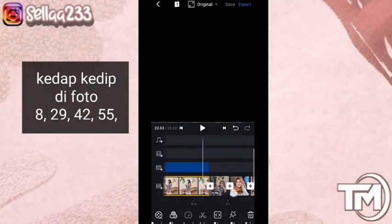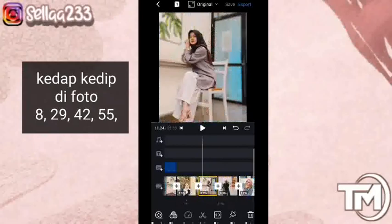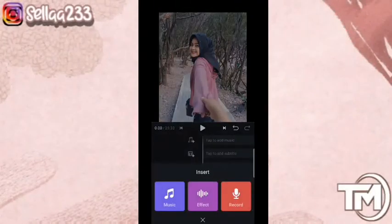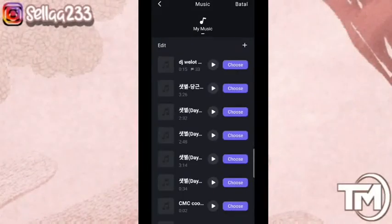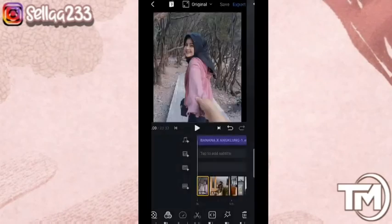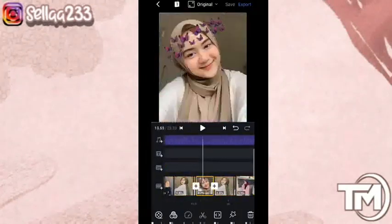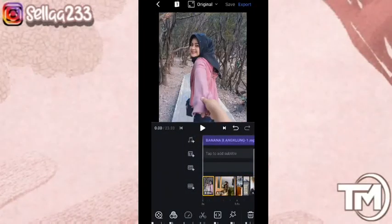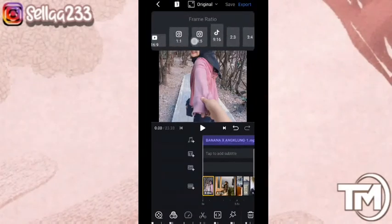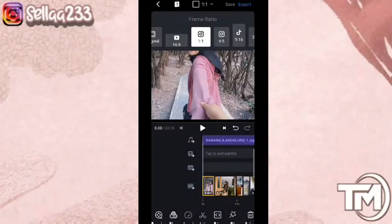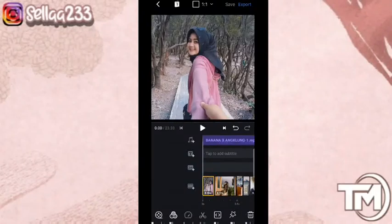Nah, ini sudah selesai — kita tinggal menambahkan musiknya. Untuk kalian yang ingin musiknya, kalian bisa download di link deskripsi. Klik checklist — sudah selesai. Sebelum kita masuk ke export, kita akan atur dulu rasio yang ingin kalian gunakan — tergantung keinginan kalian.